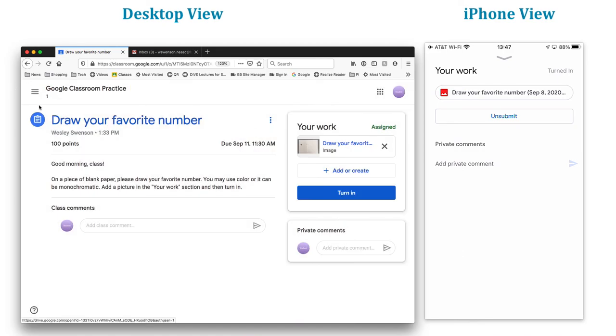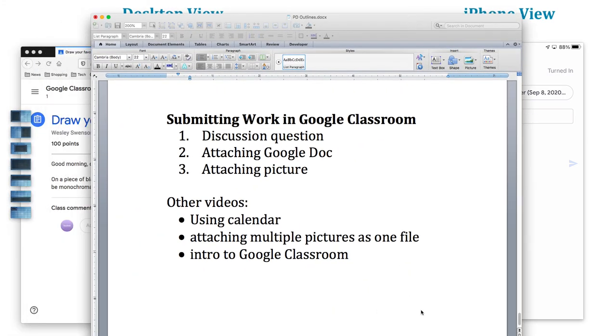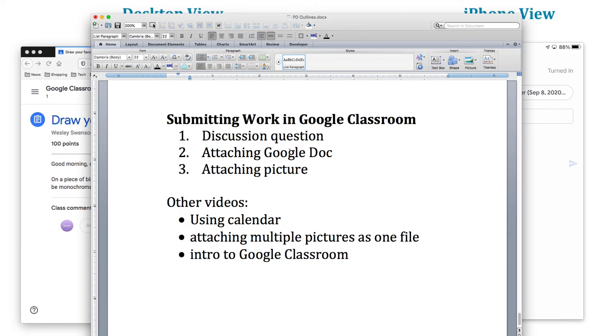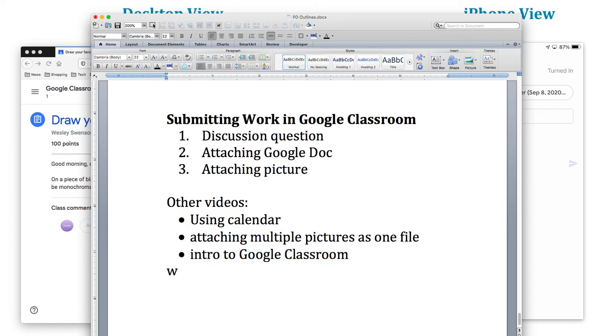That concludes this lesson for today. We showed you how to answer a discussion question, how to attach Google documents or create a new one. You can attach pictures, more than one. I'm going to show that in a separate video and other videos using Calendar and also Intro to Google Classroom. If you have any questions, feel free to email me at wswenson at bbrsd.org. Thank you very much.